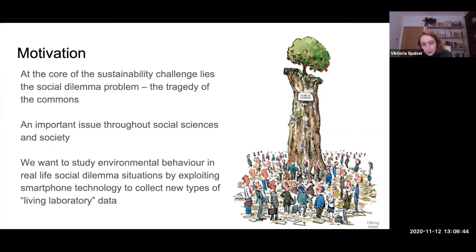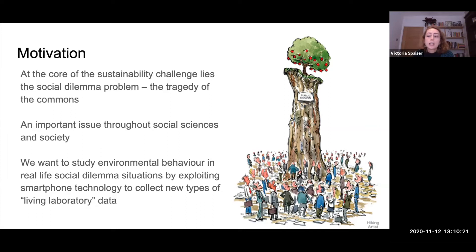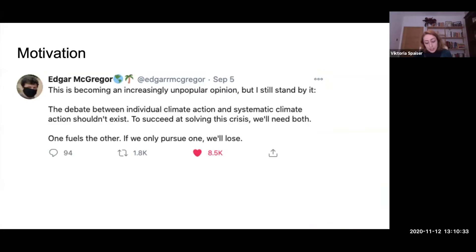Given the pervasiveness of social dilemmas, it is not surprising that making any progress on solving or better understanding those issues would be a big step forward for society. That's what we are trying to contribute to with our study: studying environmental behavior in real-life social dilemma situations by exploiting smartphone technology to collect new types of living laboratory data — a term coined by Alex Pentland to describe data collected with new sensing technologies and mobile devices.